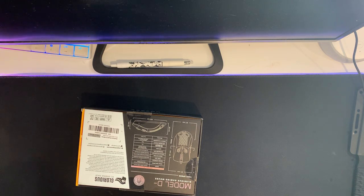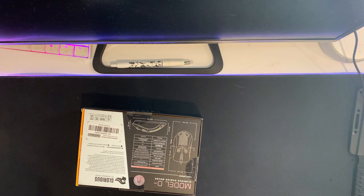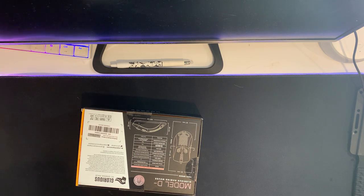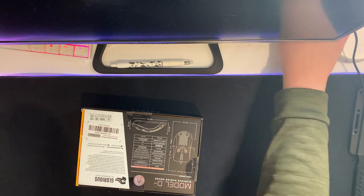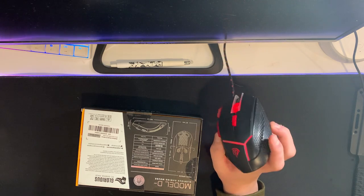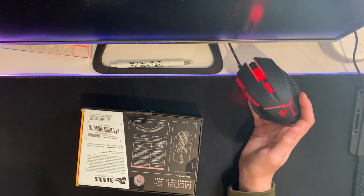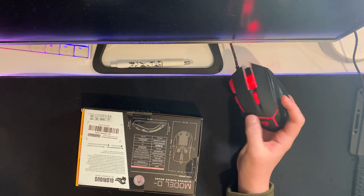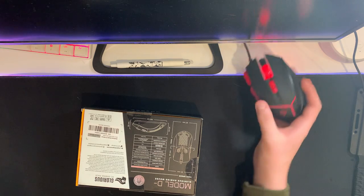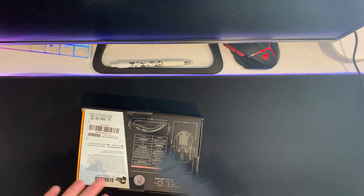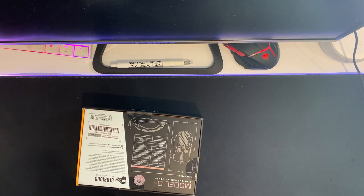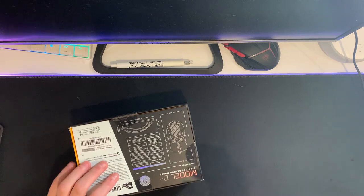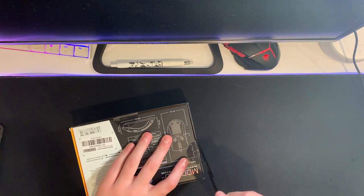I had the Cooler Master MM717 for about two years. It was a pretty decent mouse, it worked for me. Then I broke it a couple weeks ago and I've just been using this ten dollar mouse that I bought like three years ago.